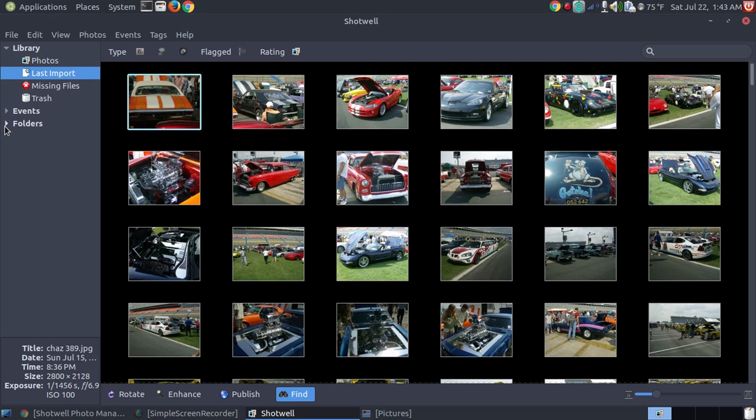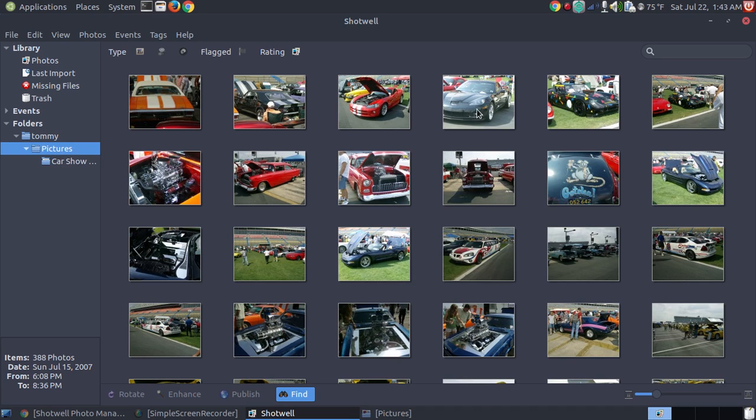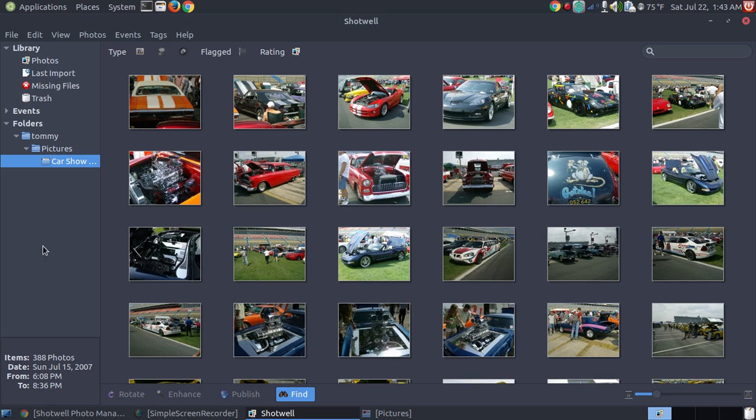But I can go to where it says folders, and I'm the owner of the computer, and it's in the picture folder, and here's the car show. Now notice it didn't import everything in picture. It still shows up here because that is a folder that's in the picture folder. If I added more folders to it, I could click on the individual folders and see the pictures just in that particular folder.